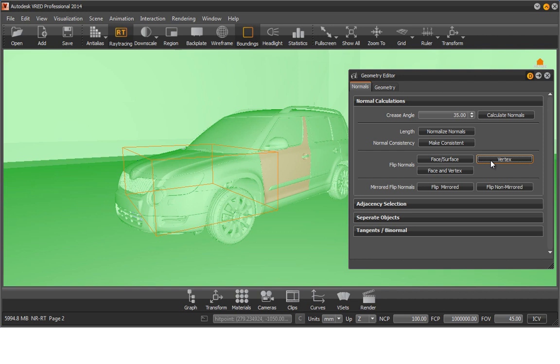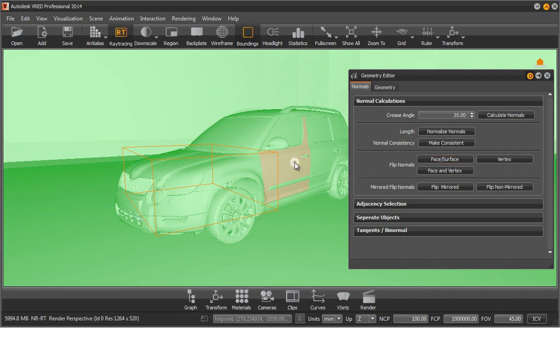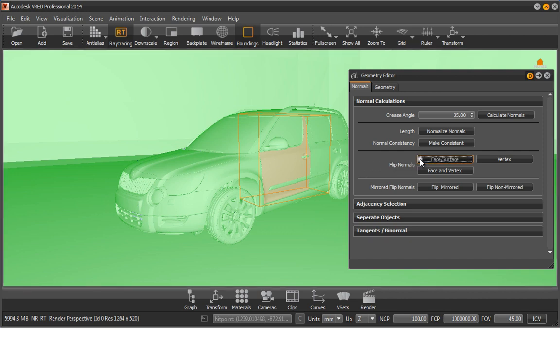As a last thing, we have to correct the normals of the passenger door. Therefore, we select the passenger door and proceed to select Face Surface in the sub-menu. We know that a golden coloration of the geometry describes that face and vertex normals are inconsistent, yet only vertex normals are pointing away from the camera, therefore only these have to be turned.